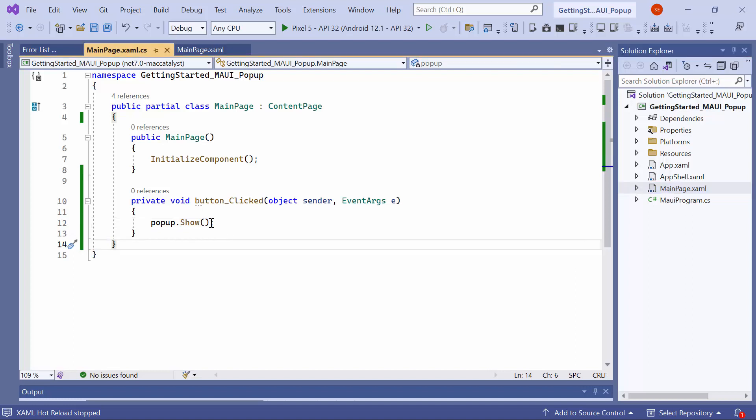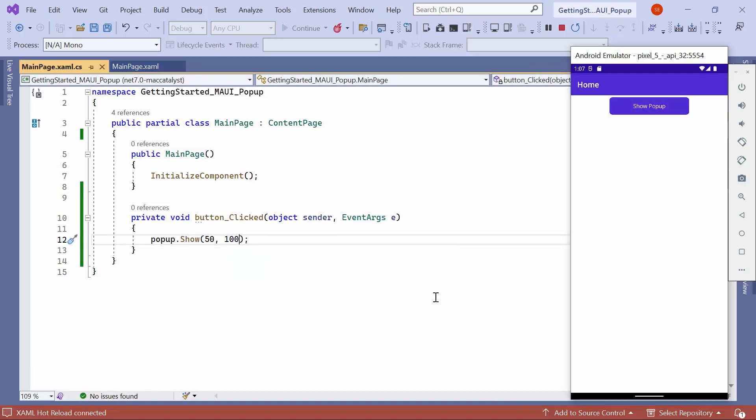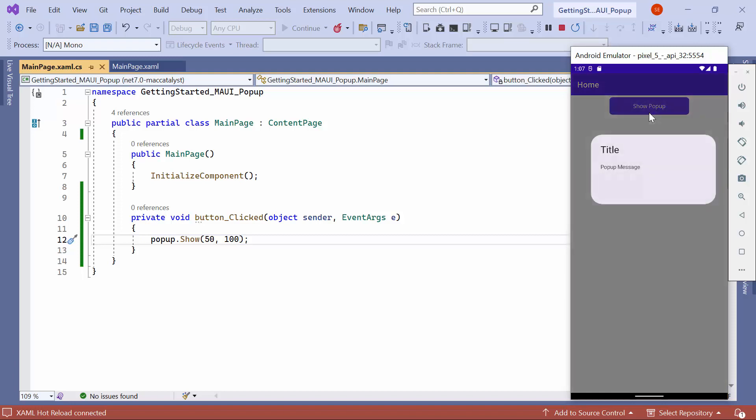Look here, when I click the button, the popup is displayed at the specified coordinates.